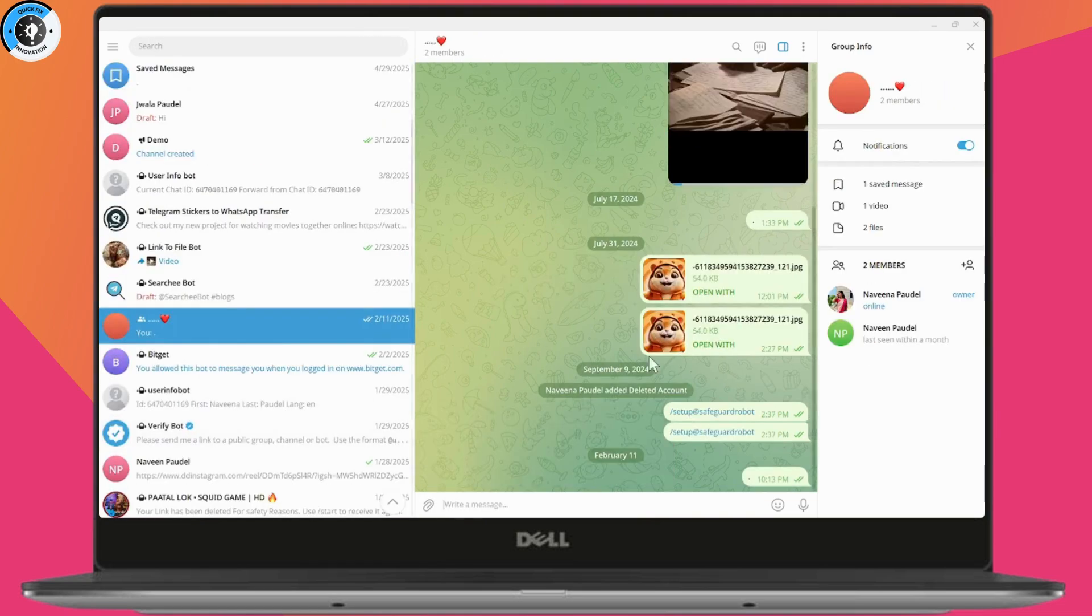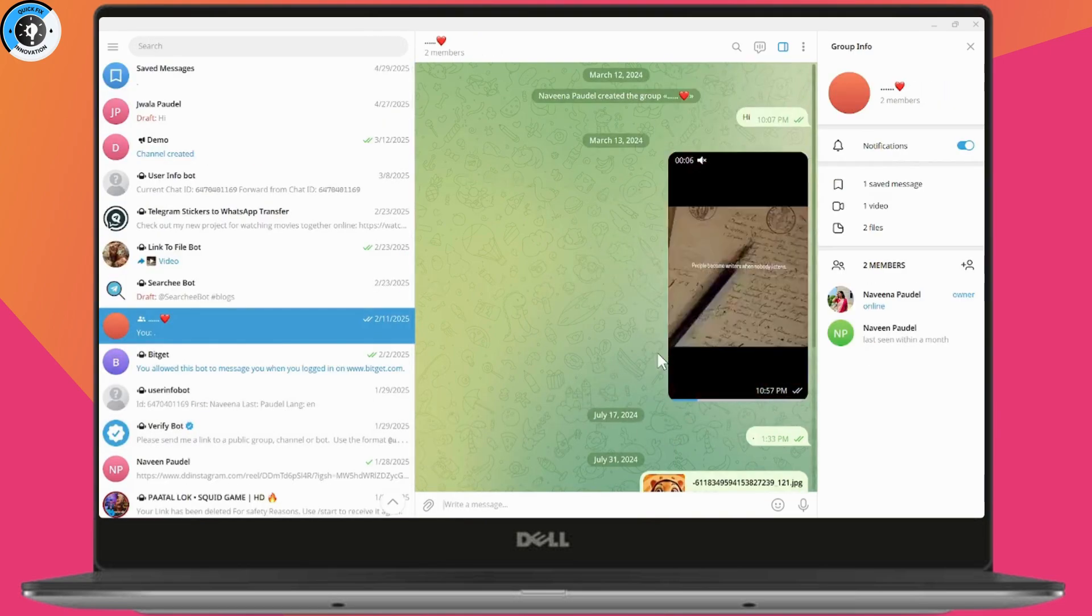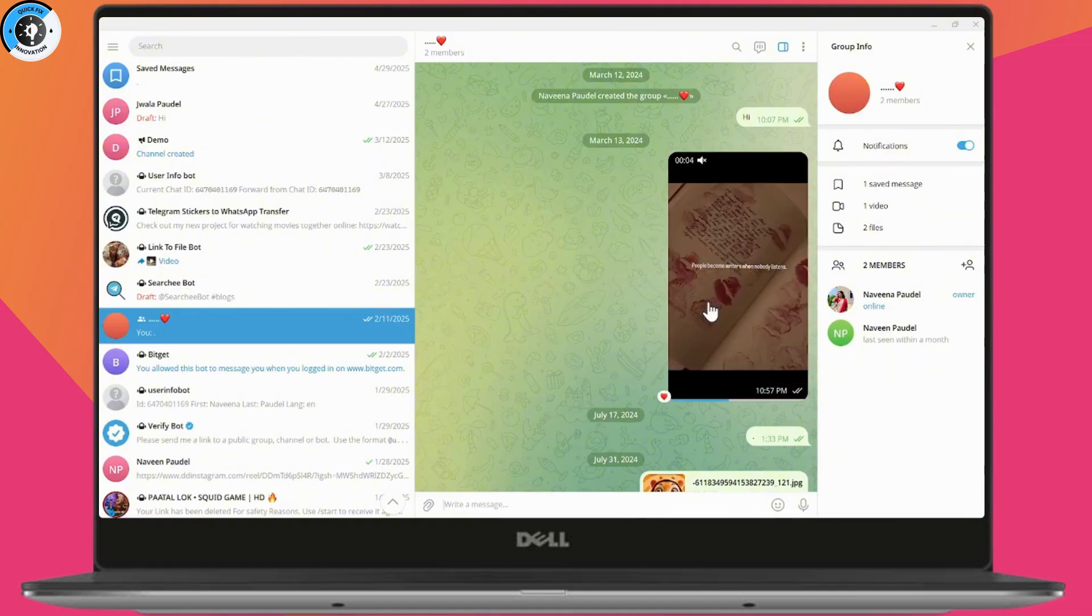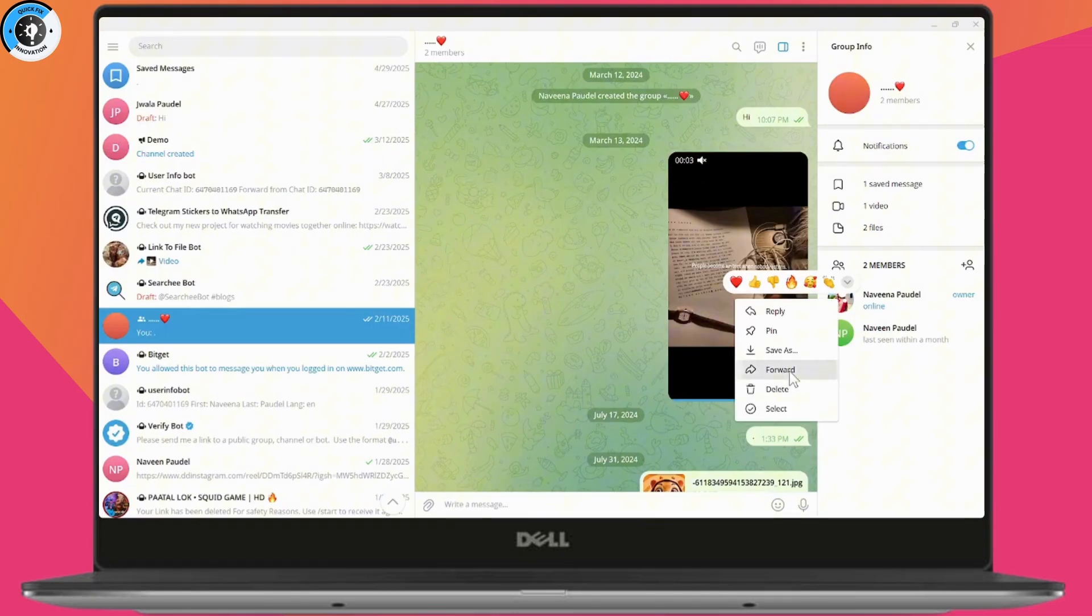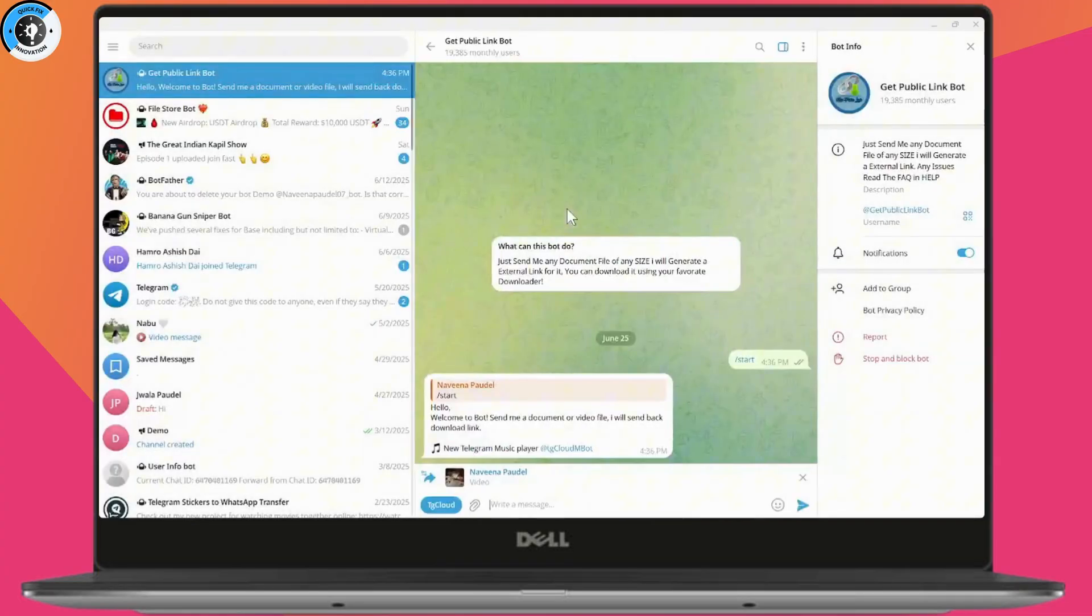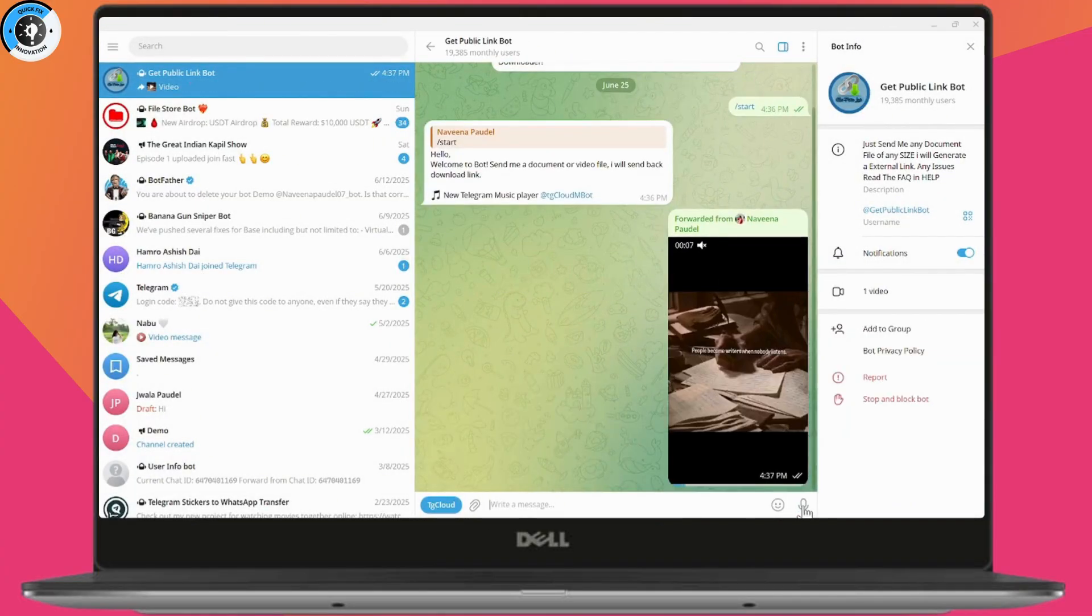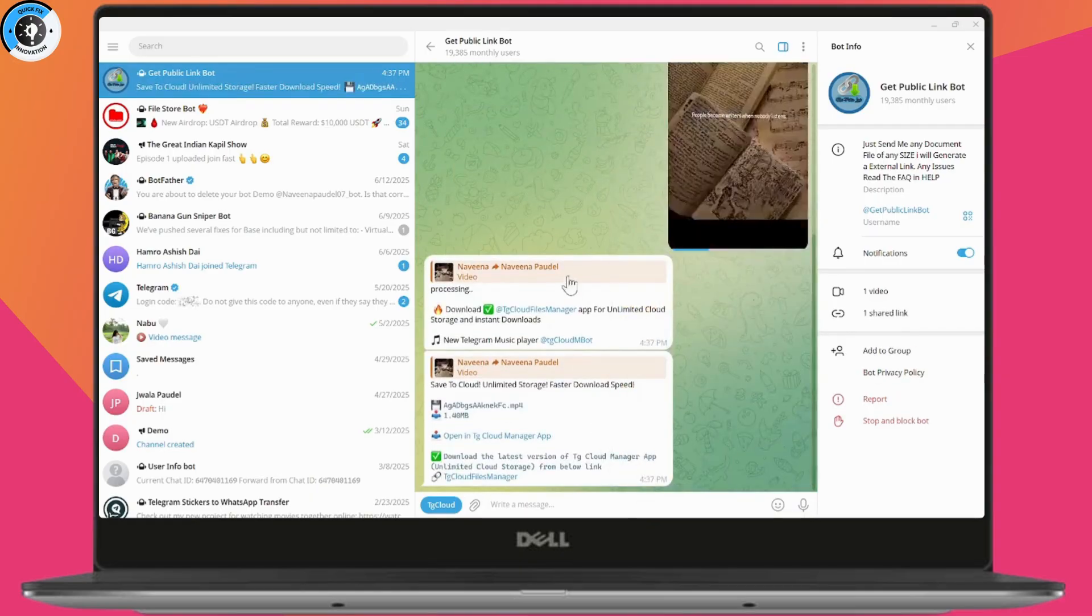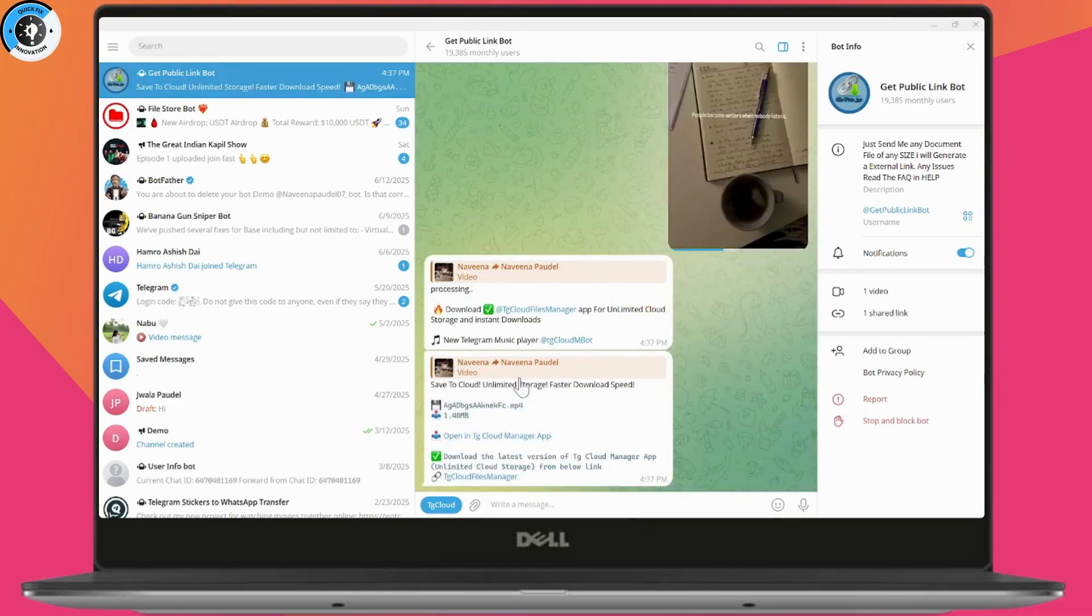Once you're here, simply select the video, tap on Forward, and you need to send it to @get public link bot. Hit Send and now you will get the download link.